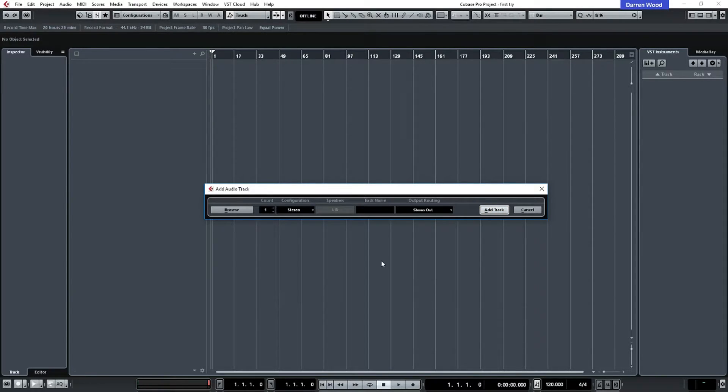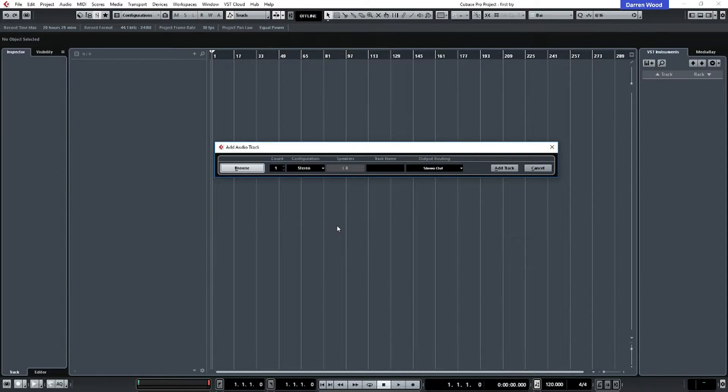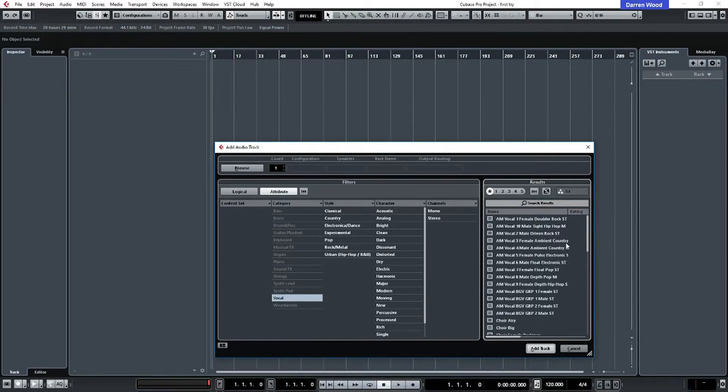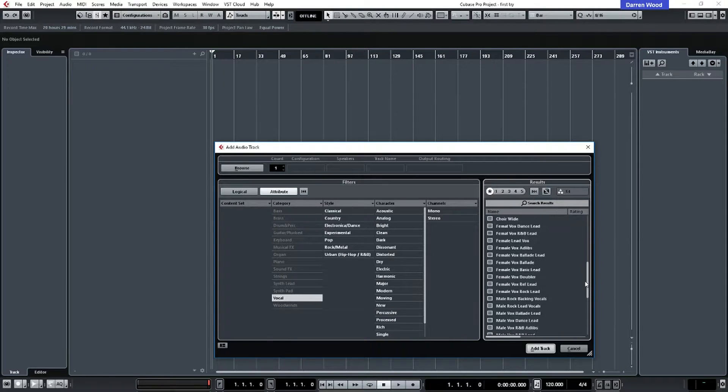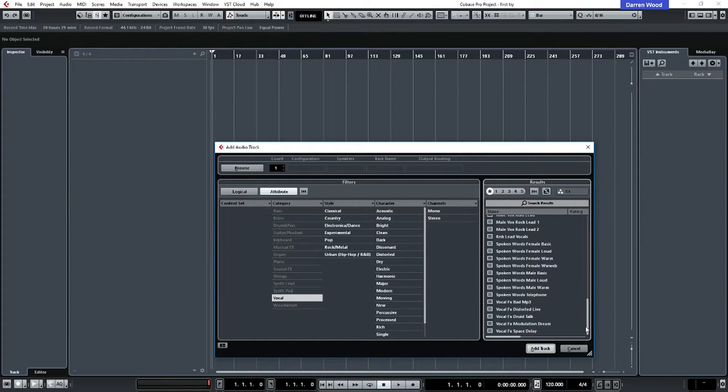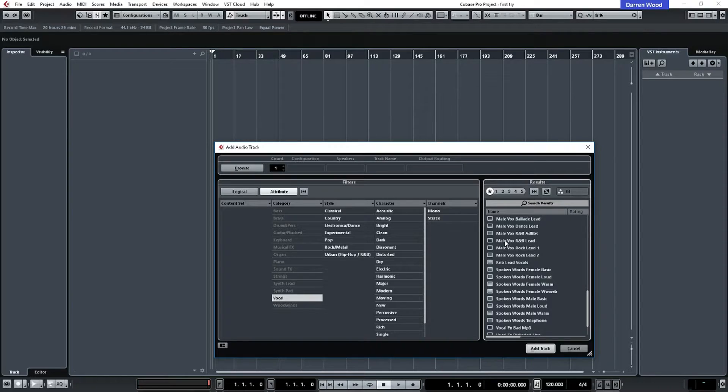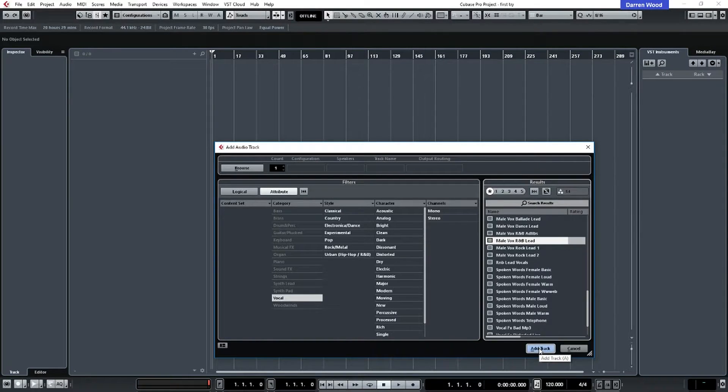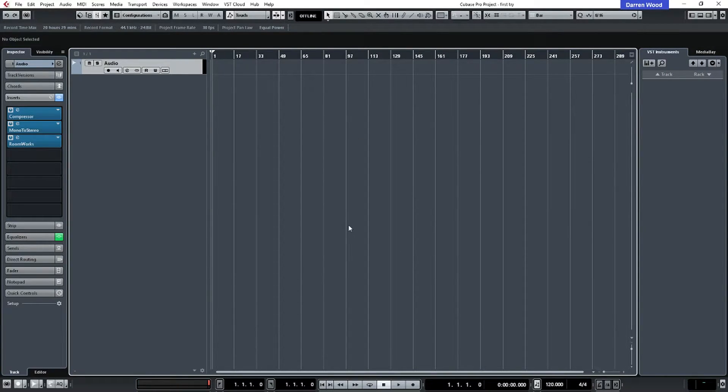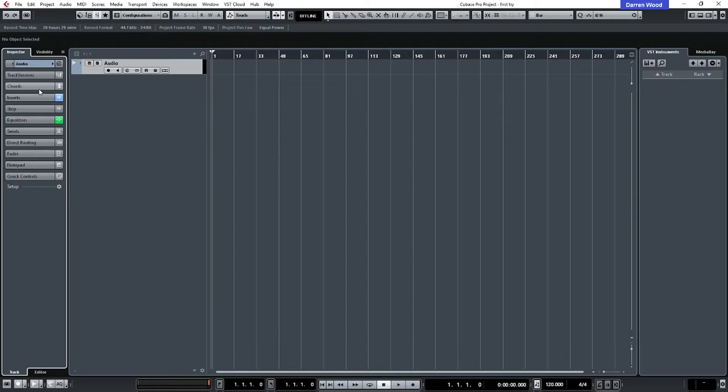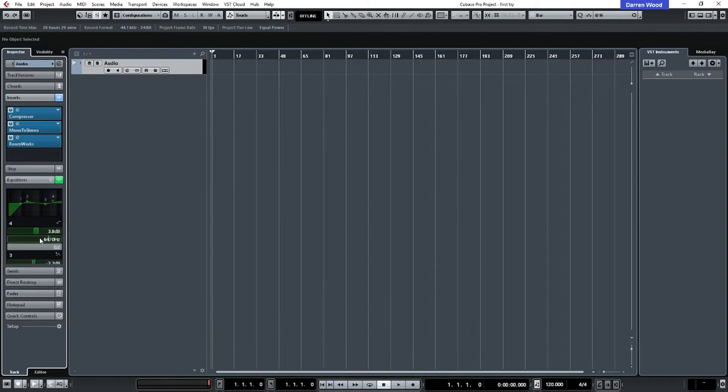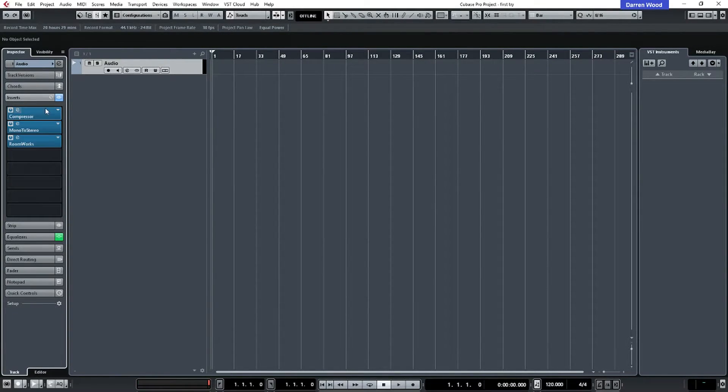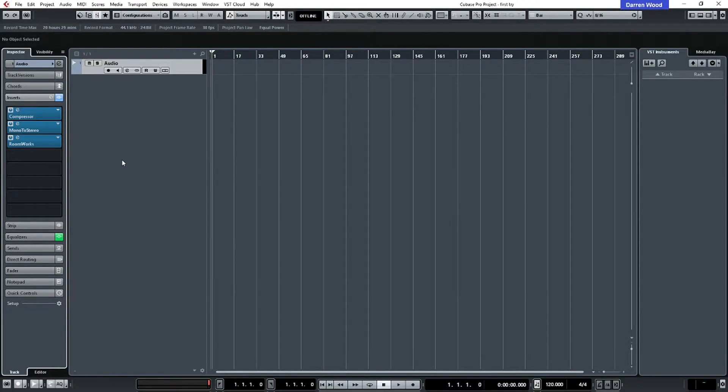So that would be a basic way of adding a track. You can also go into browse. And if you were recording, say, a vocal, you could choose in this list what type of vocal you were recording. So for instance, if you were recording a male vocal R&B lead vocal, you could select that and click add track. And what that would do, it would actually load in presets and EQ settings that would be the style of that vocal. Now, I would say when you're first starting off, don't do that. Do it manually.